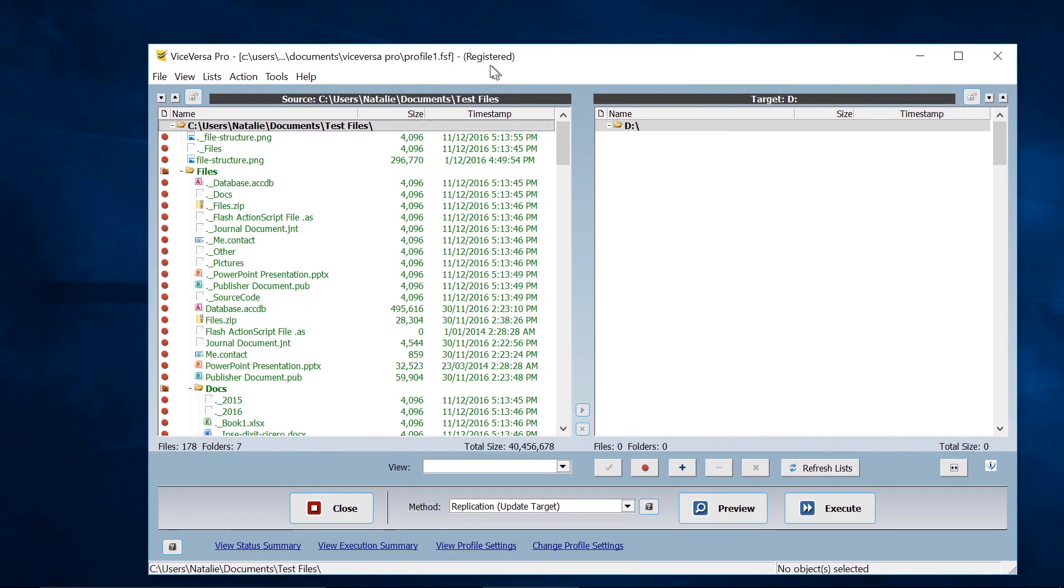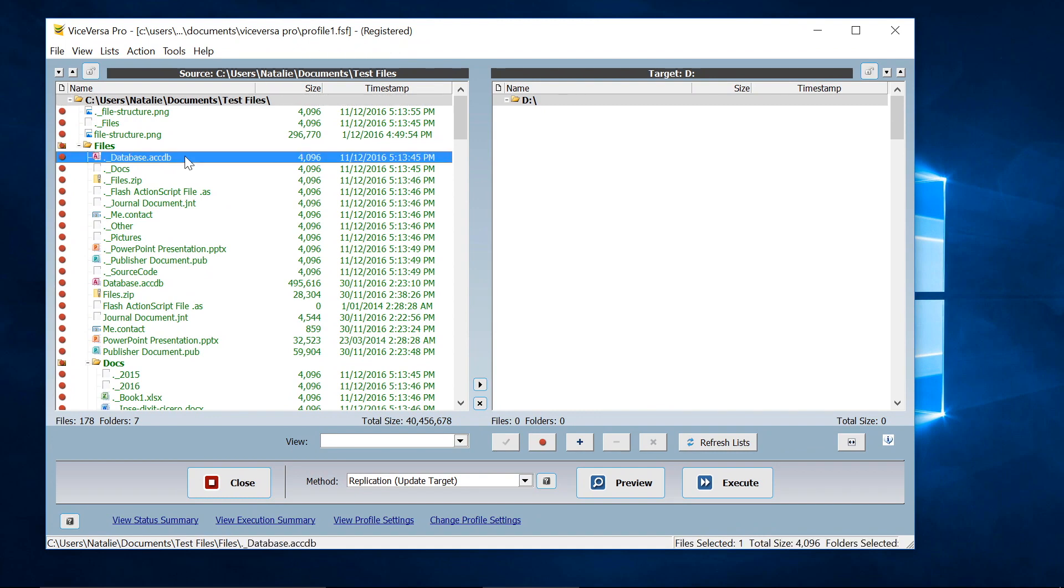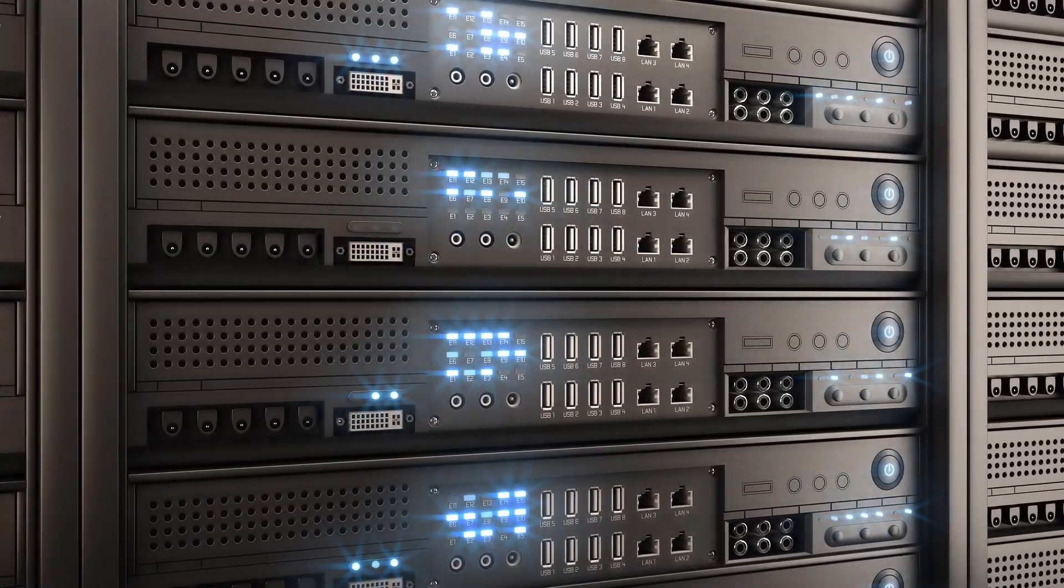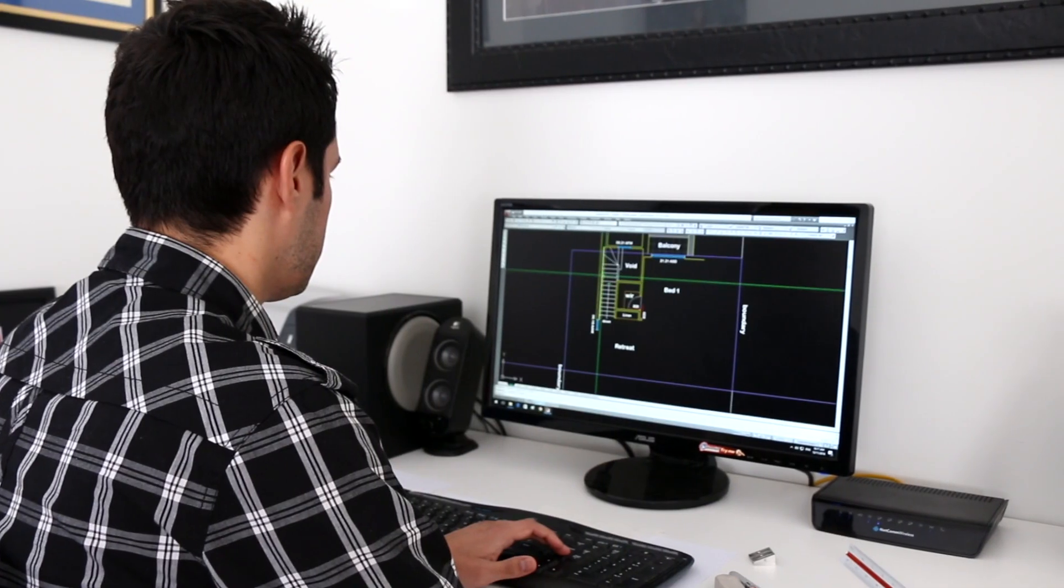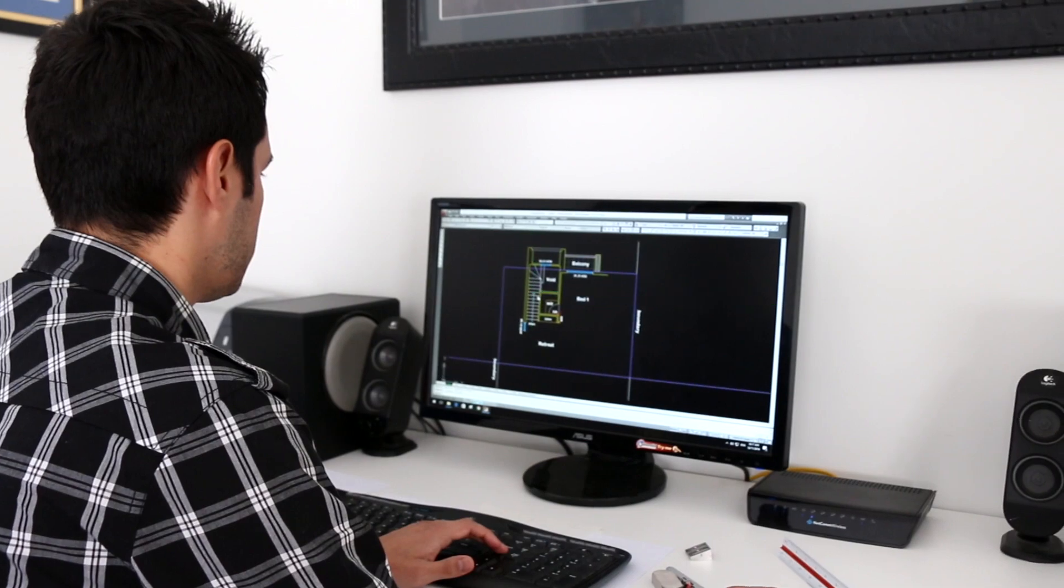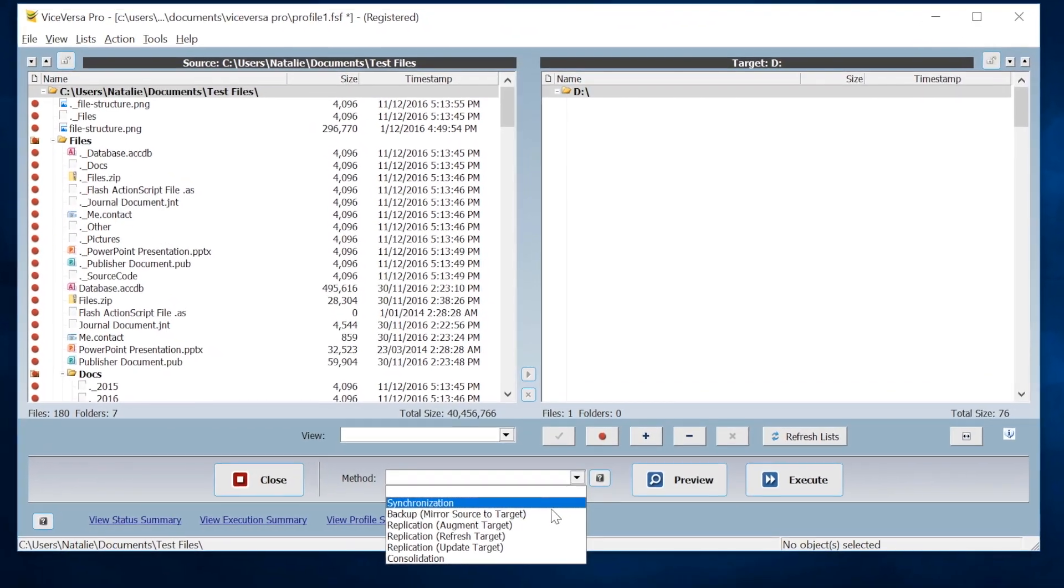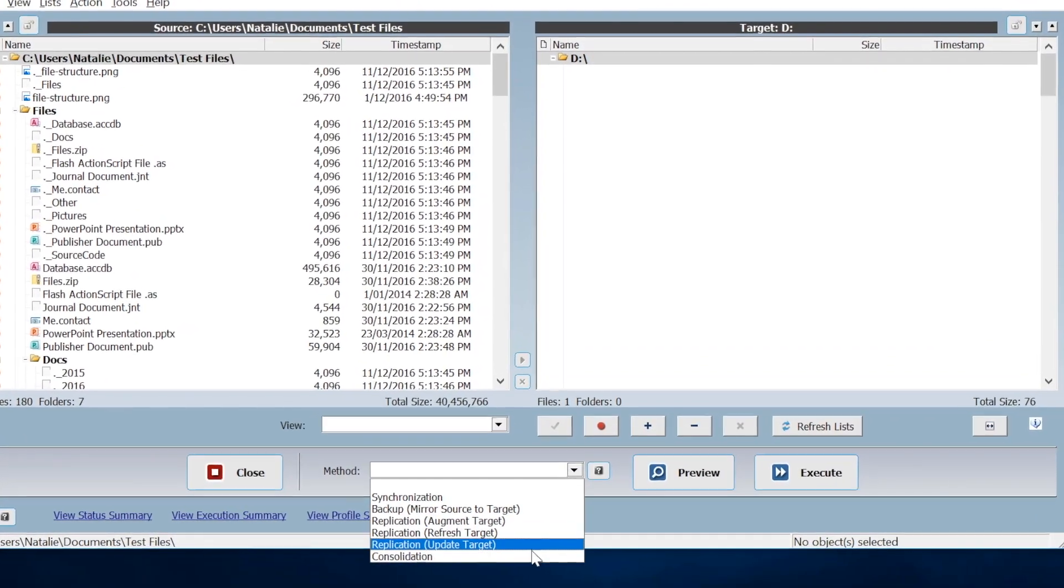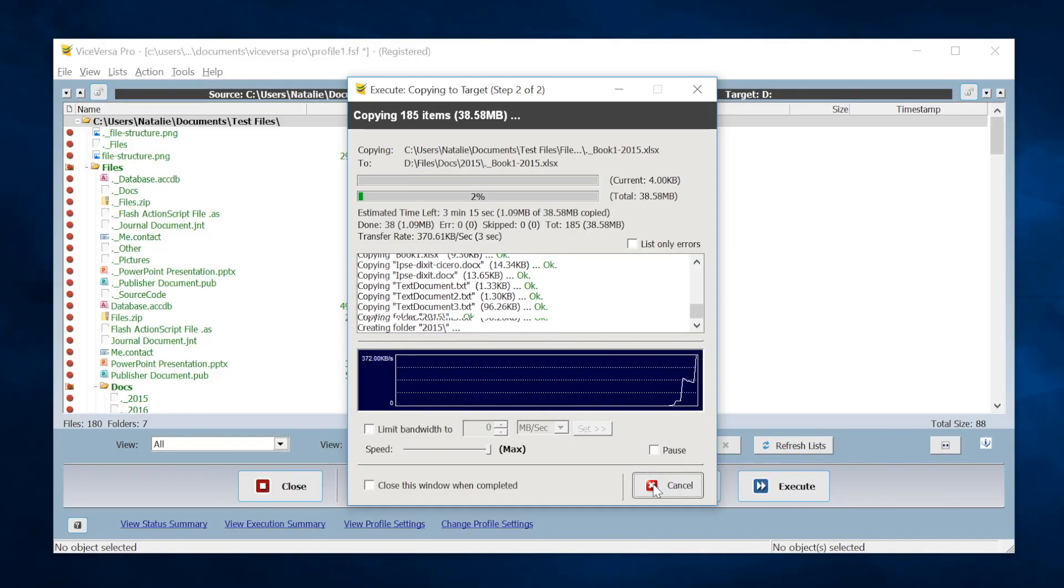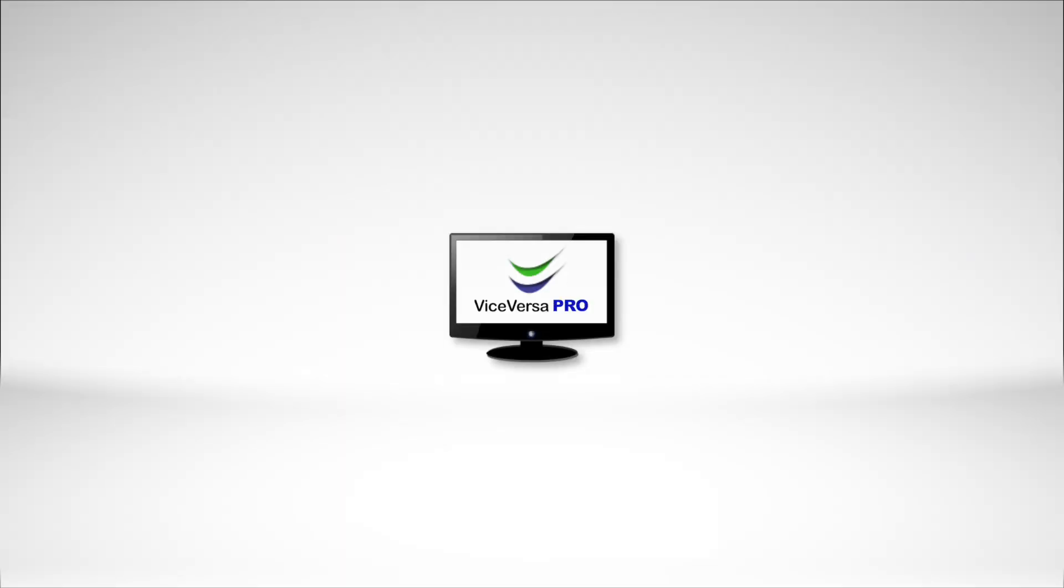With ViceVersa PRO, creating a dependable file management system is a breeze. ViceVersa PRO is designed for businesses, professionals, and home users that want a fully integrated way to manage their files with powerful customization options. ViceVersa PRO will synchronize, backup, replicate, and consolidate your data in real time, on demand, or on a schedule.